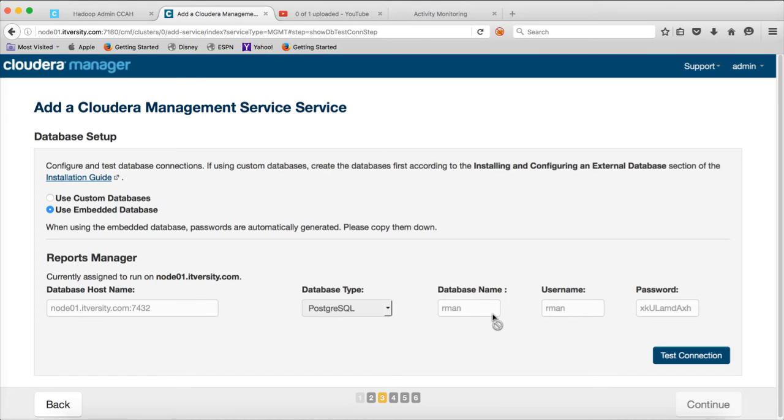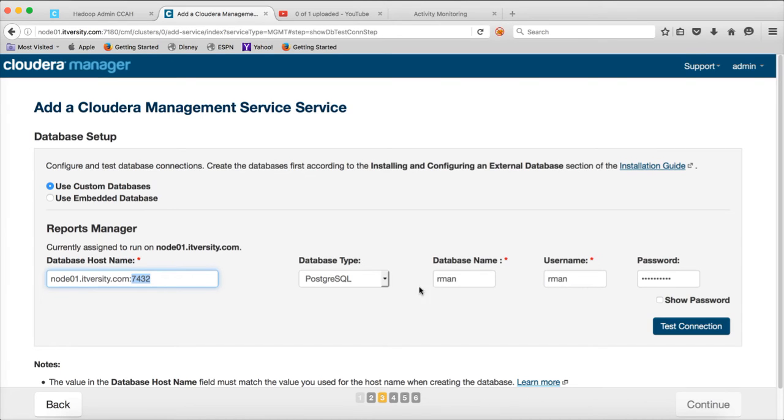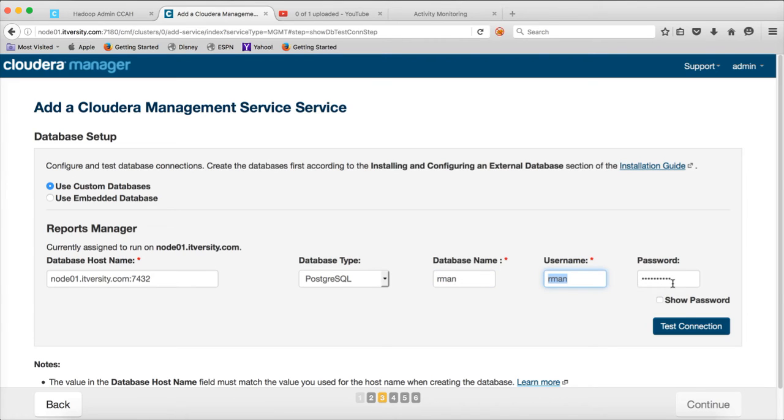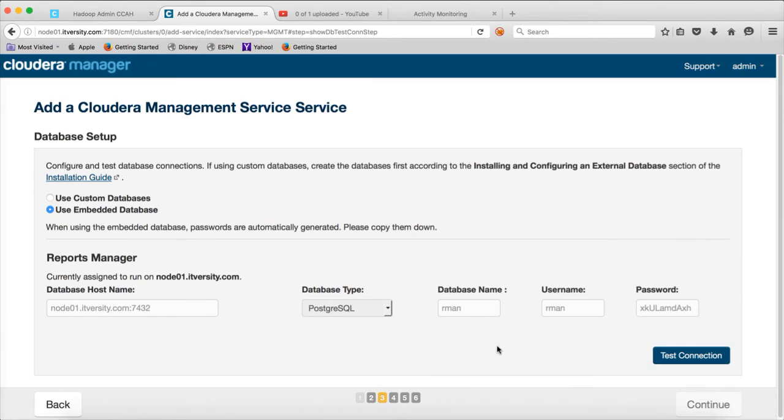If you want to use a custom database such as MySQL or Oracle, you can choose custom database here. Give the IP address of the database and the port number. If it is MySQL, it should be 3306. If it is Oracle, it should be the IP address of the Oracle listener service. And then you can give whatever database you have created, pre-created, the user name which have access to the database if it is MySQL or Postgres and the password. So you have to give the actual password which you have used while creating this user. In this case, I am directly using the embedded database. Click on test connection.